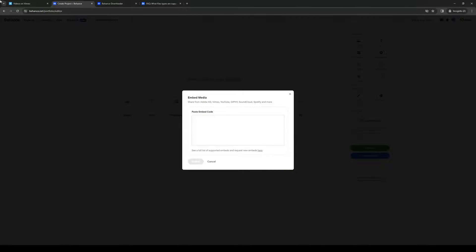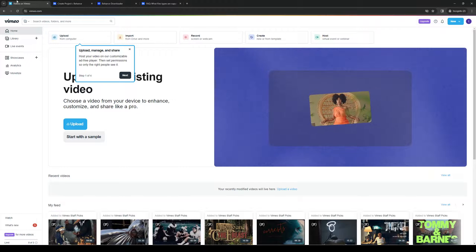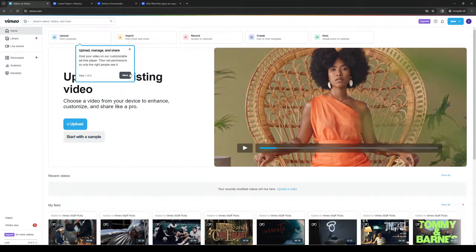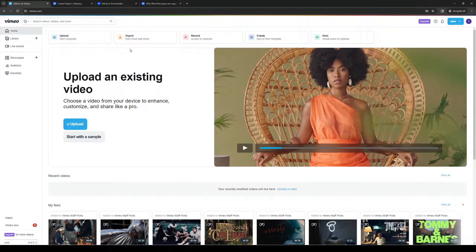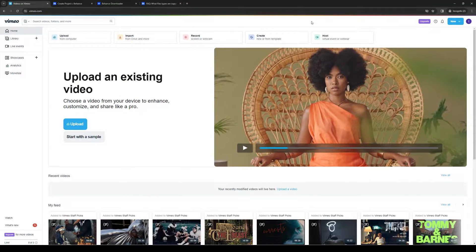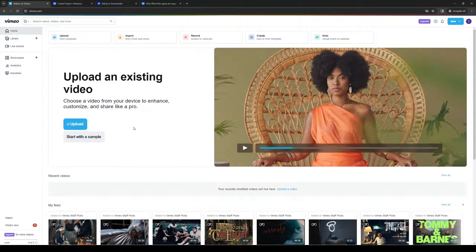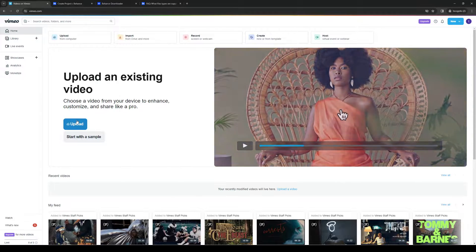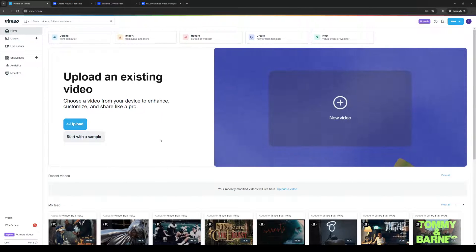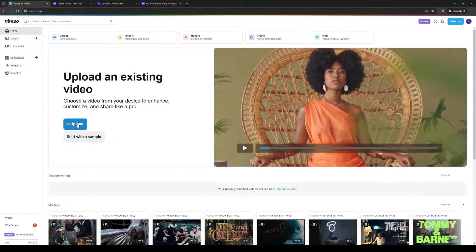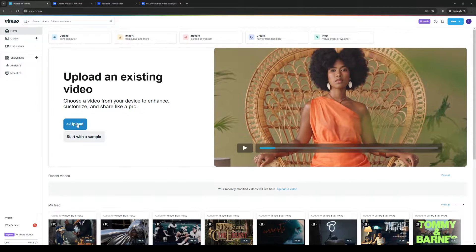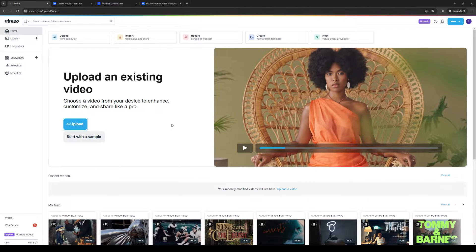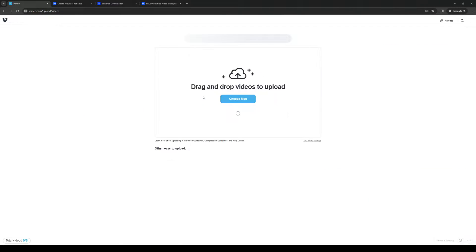We're just going to leave this for a while now and we're going to head over to Vimeo and upload. By the way, you want to make sure that you have an account for this so you get full access to their features. I'm going to upload a video.